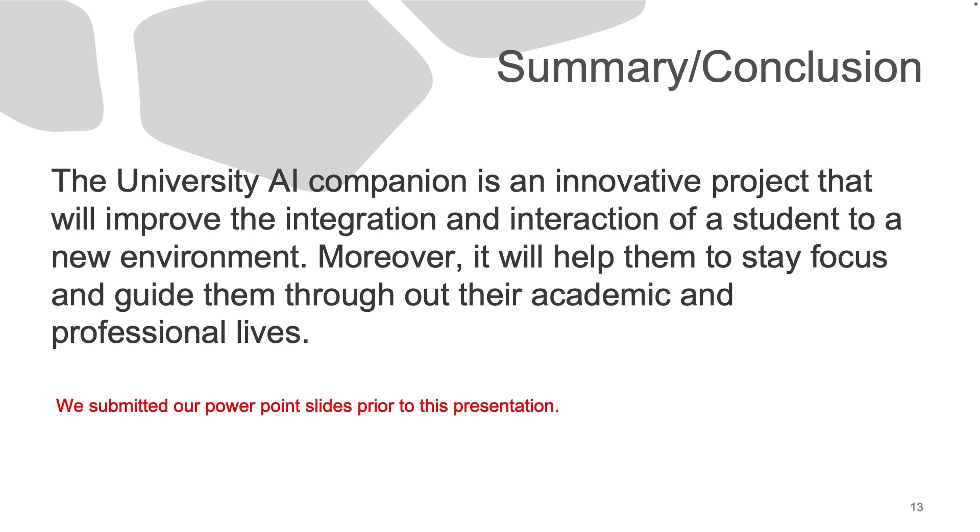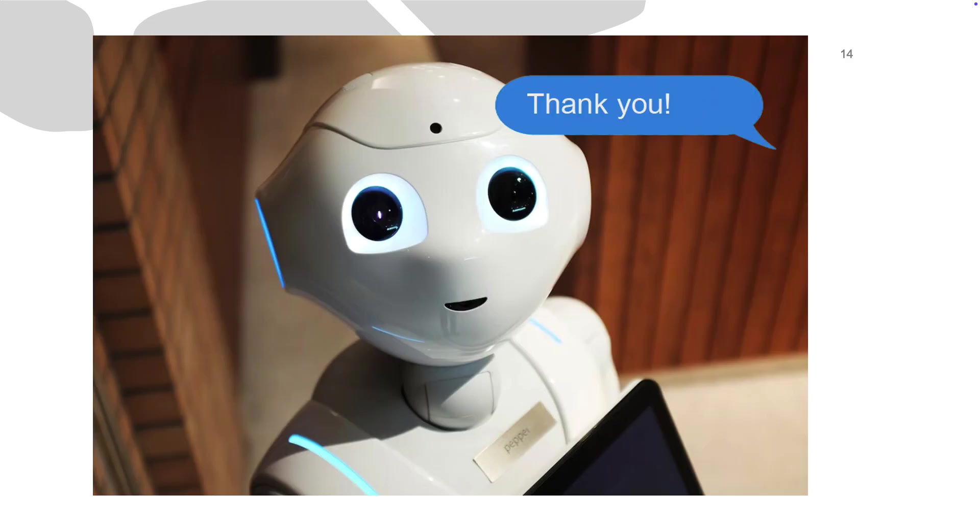In summary, the University AI Companion offers an innovative way to support students by enhancing their university experience with AI-driven insights. By simplifying decision making, the app helps students stay focused and motivated throughout their academic and professional lives. Thank you for your attention. We look forward to your feedback.